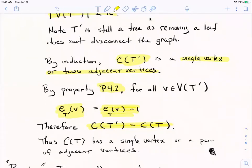So C(T) also has a center that's a single vertex or a pair of adjacent vertices. And since T was any tree of order n+1, by induction we've proven it for any tree.